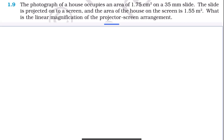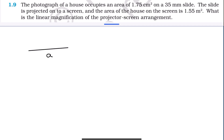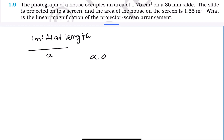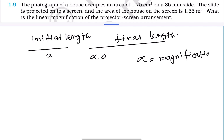To solve this, you first need to understand what linear magnification is. Suppose an initial length is 'a' and the linear magnification is alpha. Then the final length will be alpha times a. So if the initial length is 'a', the final length will be alpha × a, where alpha is the linear magnification.